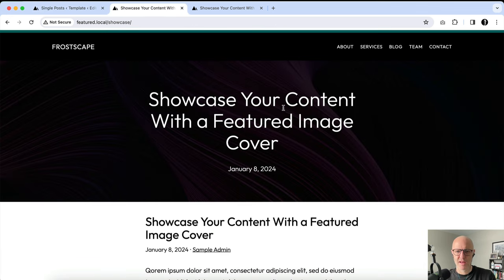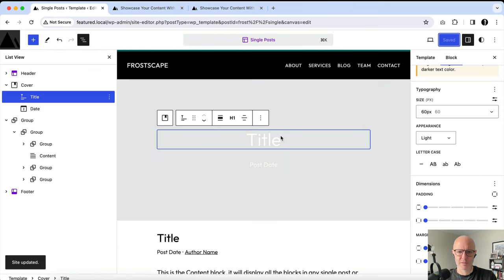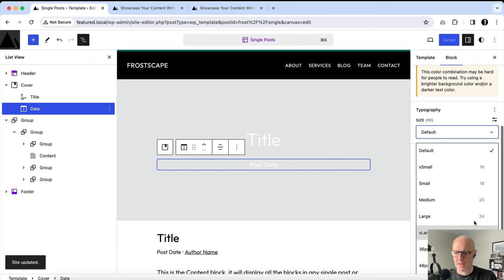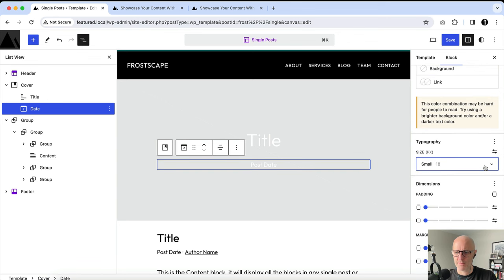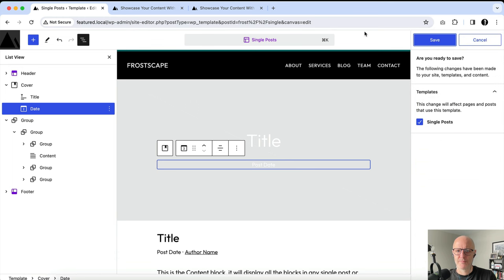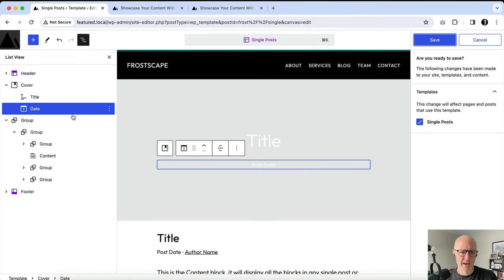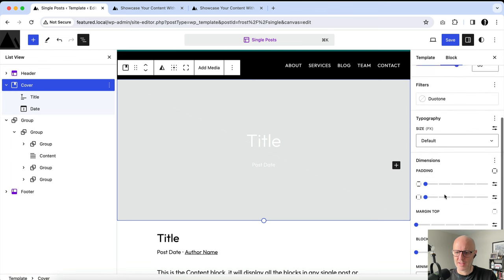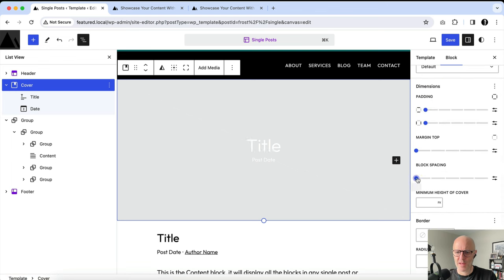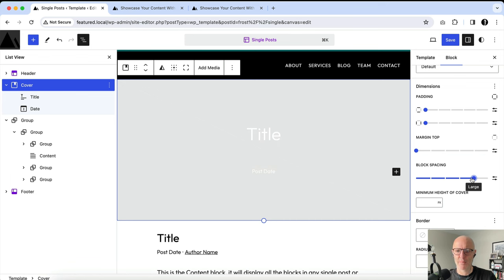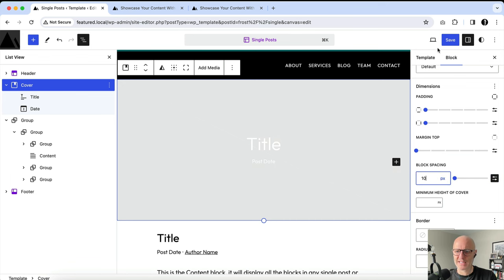A couple of things — this date, we want to make that just a little bit smaller, maybe 16 pixels. And you can also see there's more spacing here than what we want — again, this is the block gap being applied. Inside of the cover block, I'll see if there's an option for block spacing. There is — you can see it's adding spacing between the blocks. Maybe I want to go 10 pixels so it's a pretty tight fit. Save.